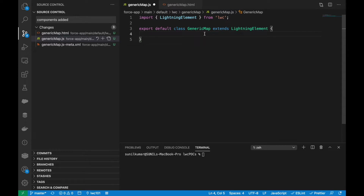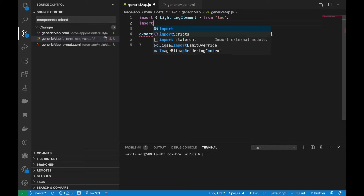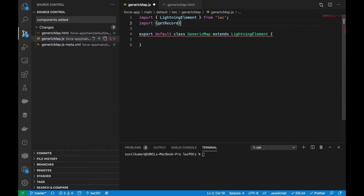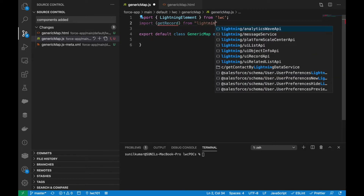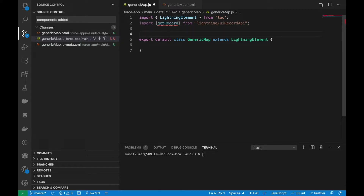Now let's go through the JavaScript part. First, I want to retrieve data from the backend, and for that I have to make use of the getRecord method. This will be called from the lightning/uiRecordApi.